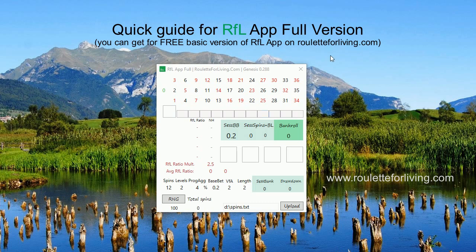Hi guys, welcome to the quick guide on how to use the RFL app full version. This is the newest Genesis 0.288 — it's referring to the full version of the Road for Living app, and this is a very quick guide on how to use it.